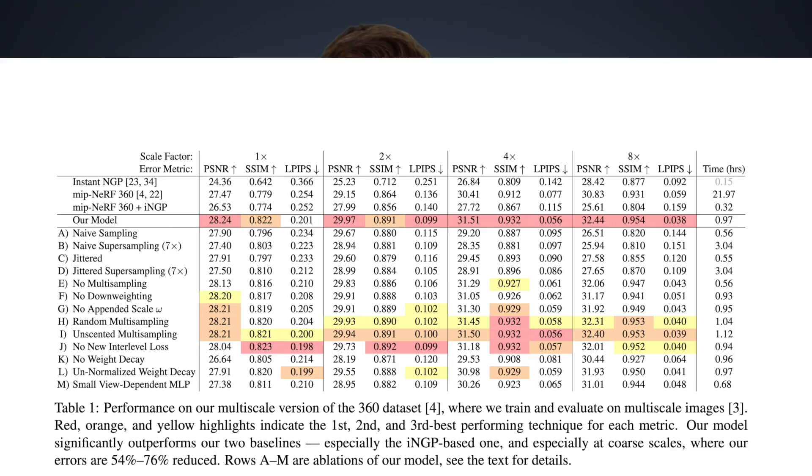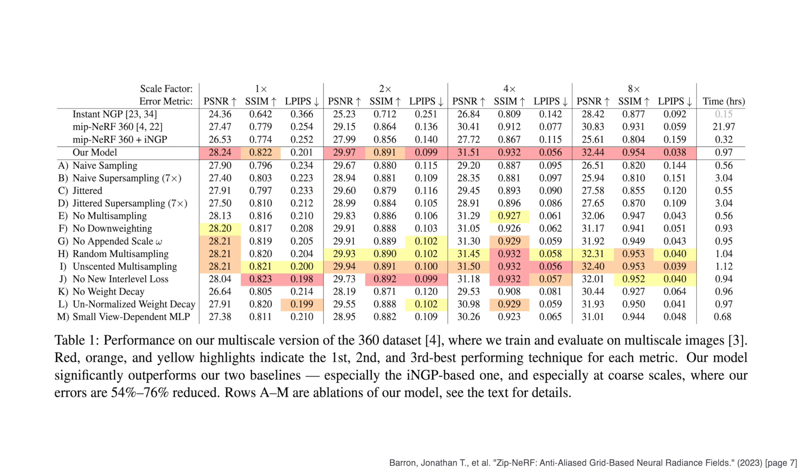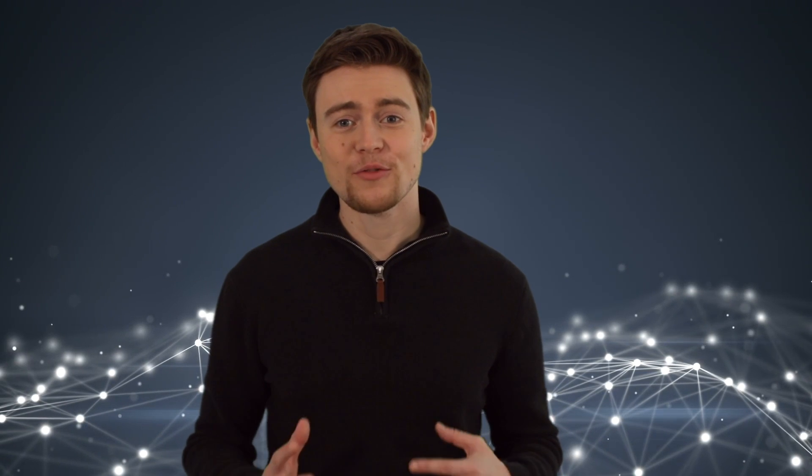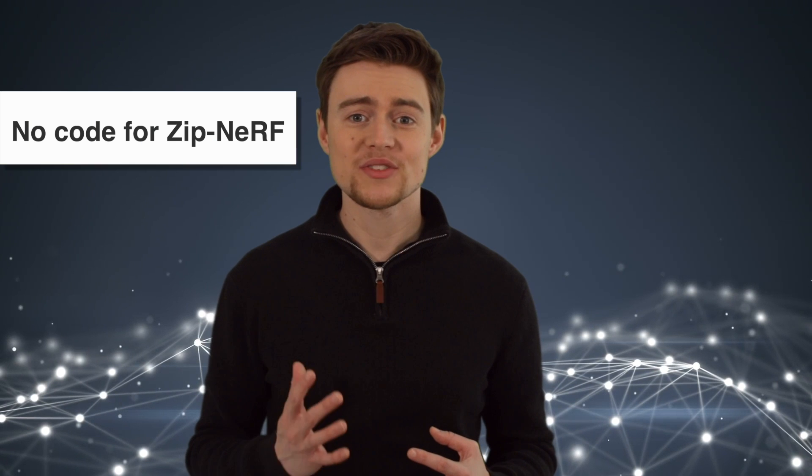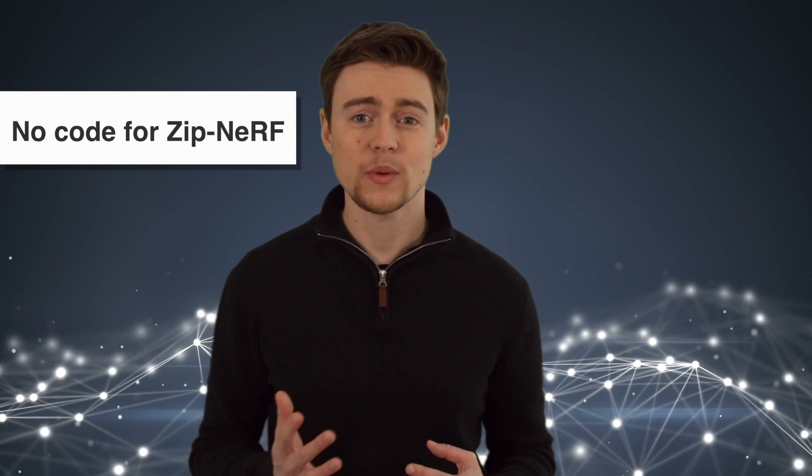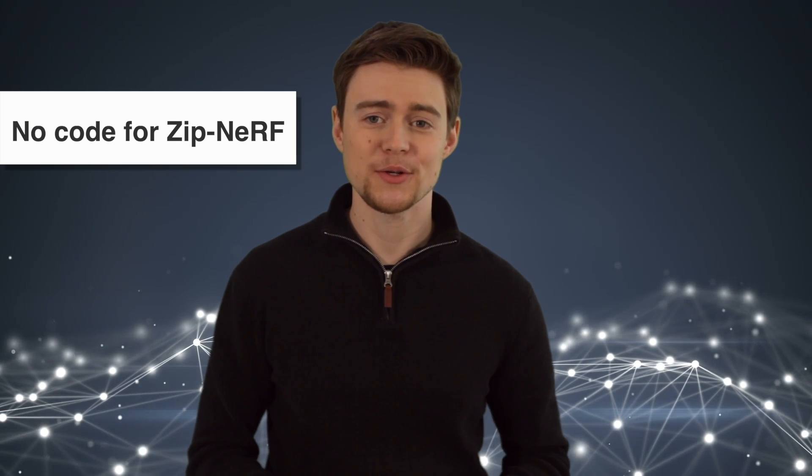And in this ablation study, you can see that ZipNerf performs better across all metrics compared to Instant NGP, MipNerf, and the naive combination of these two models. So these are some amazing results. But unfortunately, the code for ZipNerf hasn't been released yet, so we have to wait some time before we can use it.